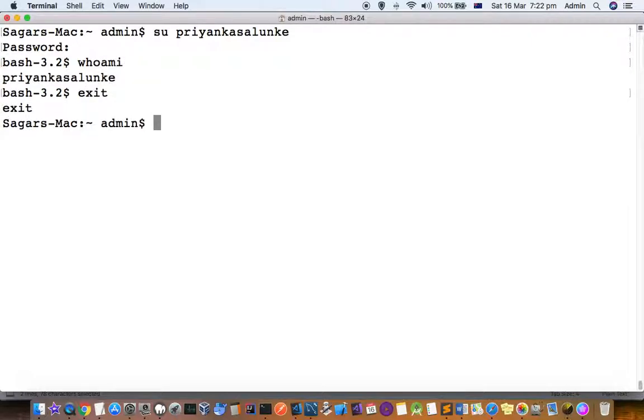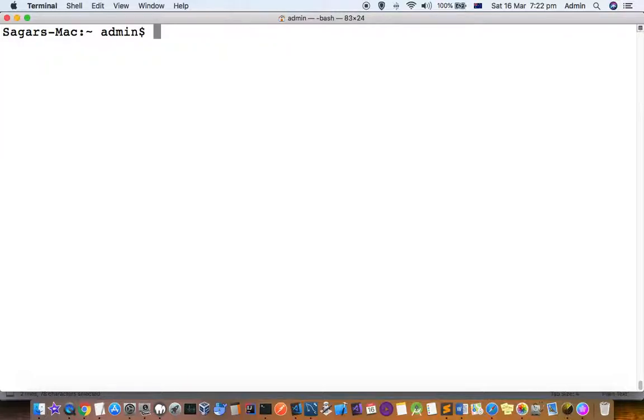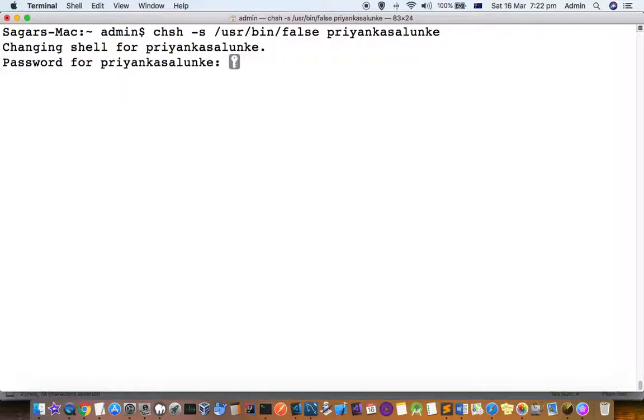Now let's come out of this. Let's disable that account so the user will not be able to login. To do that, execute that command.